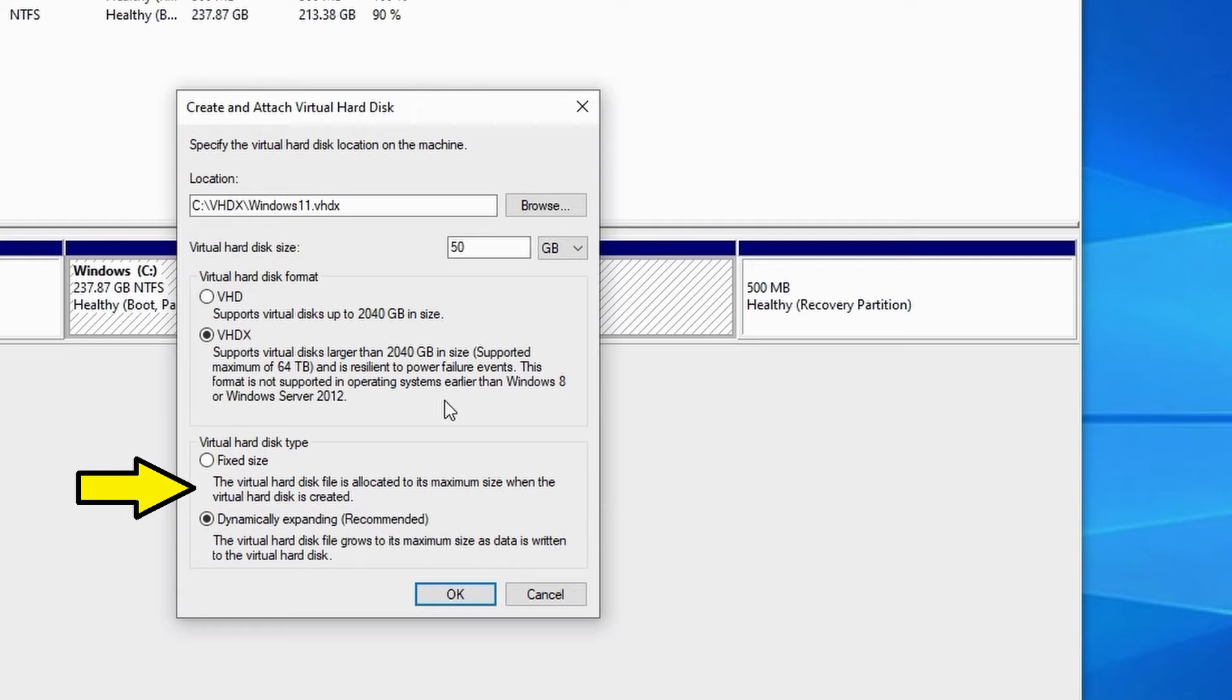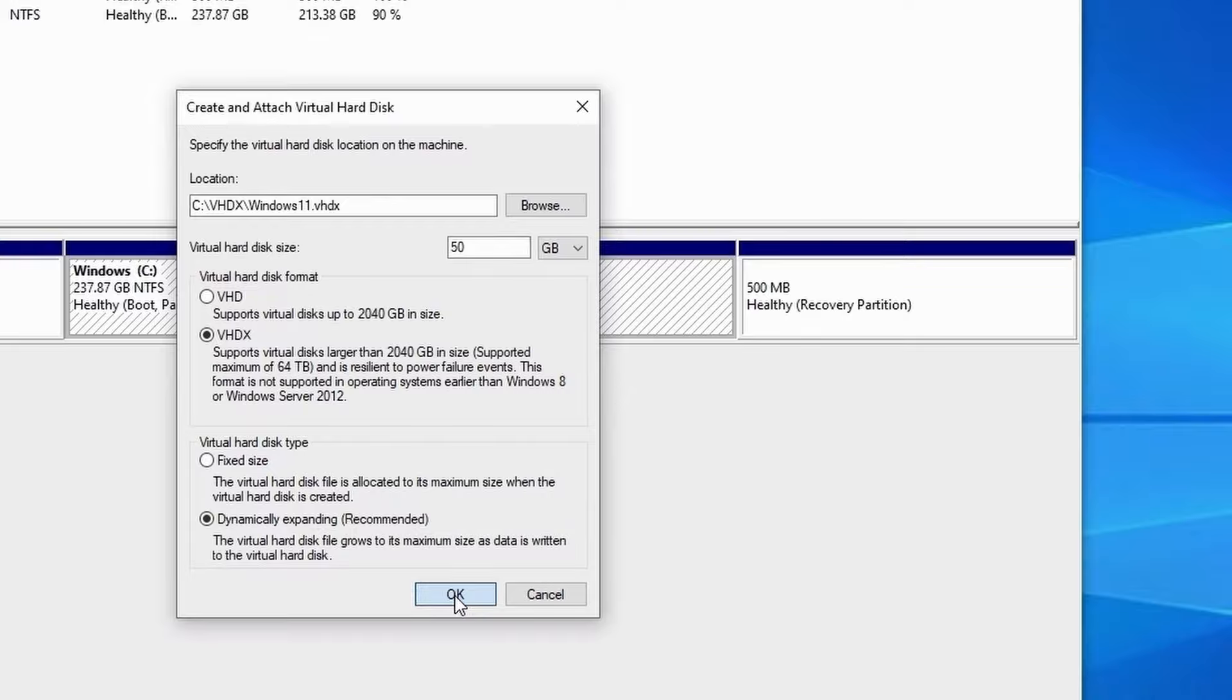Choosing a fixed size will allocate the full size of the disk up front and choosing dynamically expanding will create a small disk which will then grow as you add data to it. I'll choose dynamic which will be more efficient as I might not use all the disk space available so there's no point in allocating disk space up front if I don't use it.